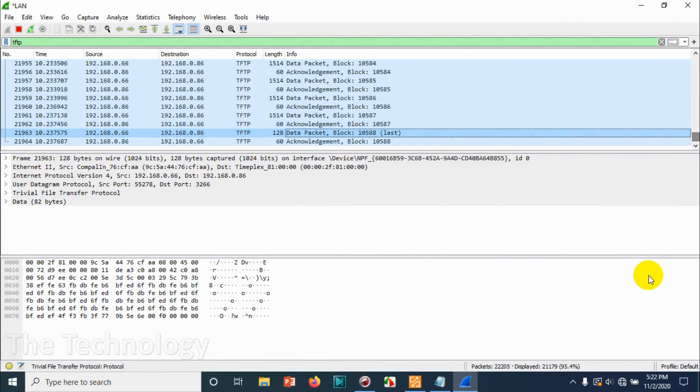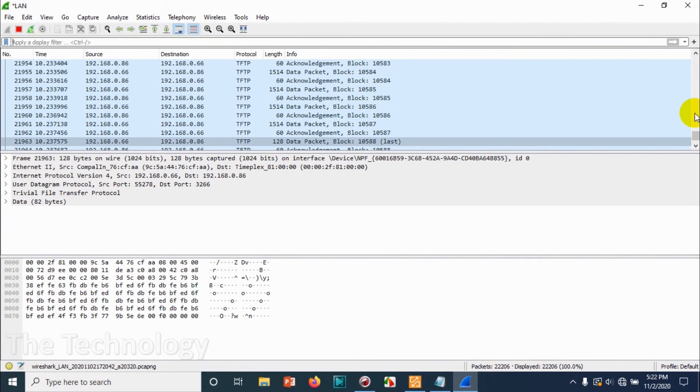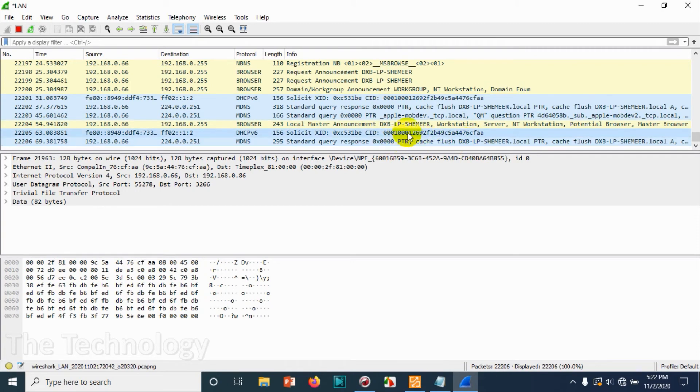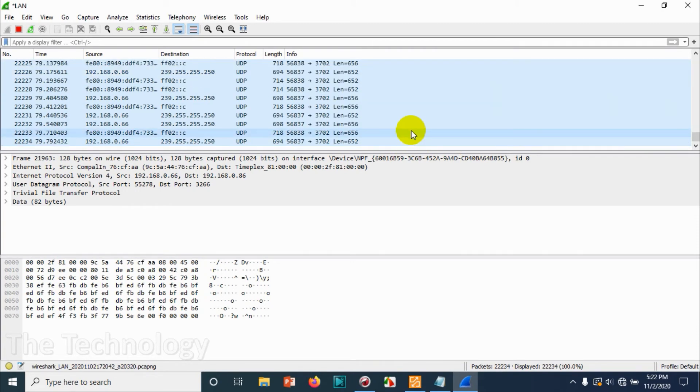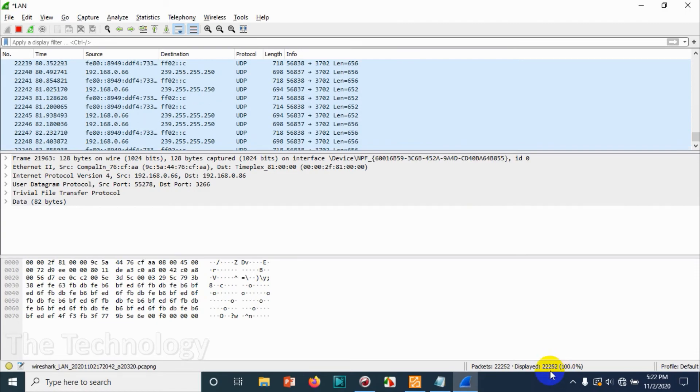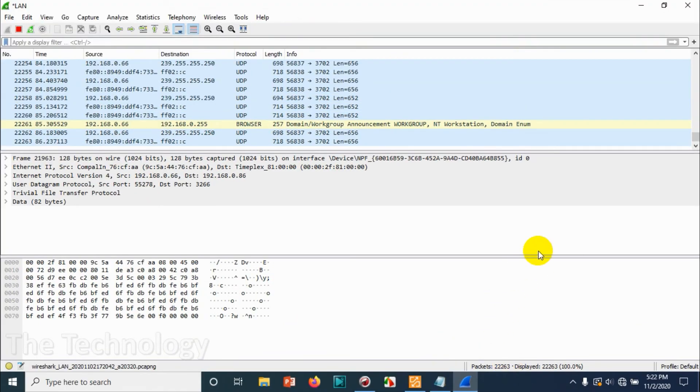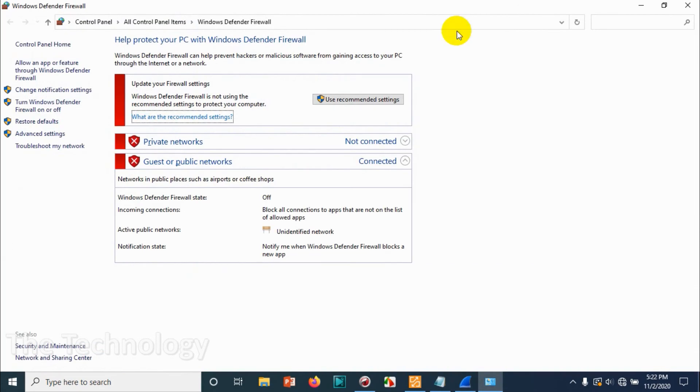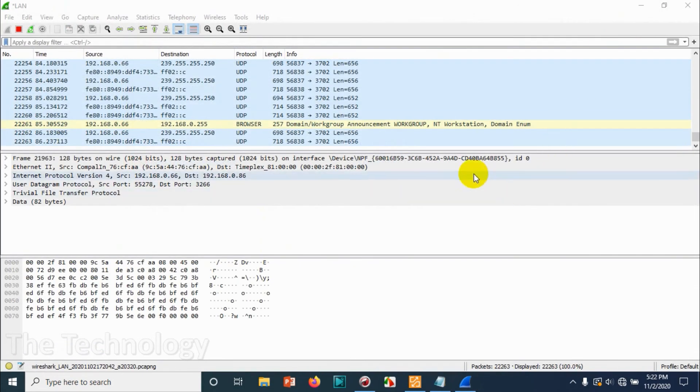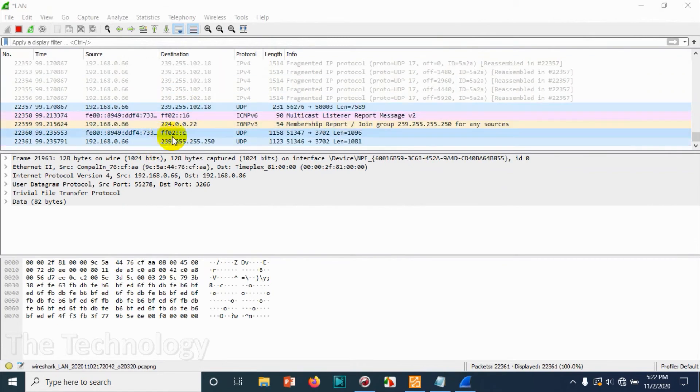During this time we can just keep the Wireshark open so we can understand something is happening. Just remove the filter and see if the packets are being added more. Now you can see right now 22,263 packets, so the packets are being captured which means the processing is being carried out. I can see that the router is flashing.